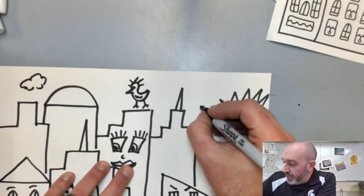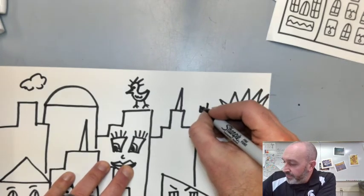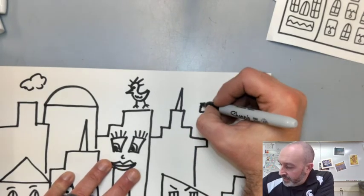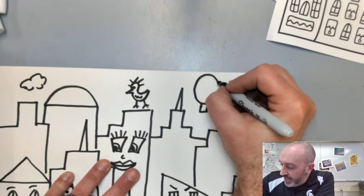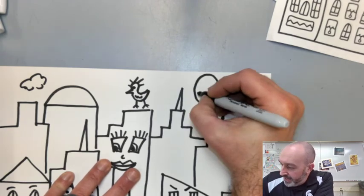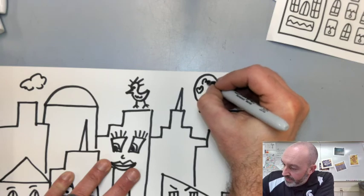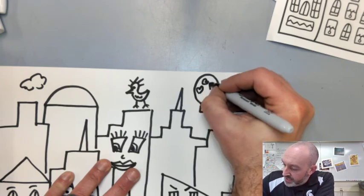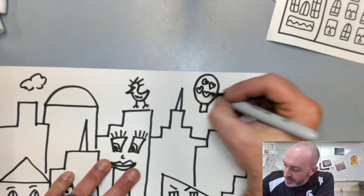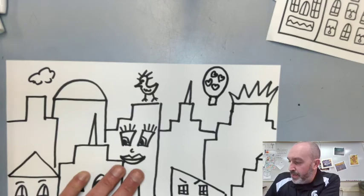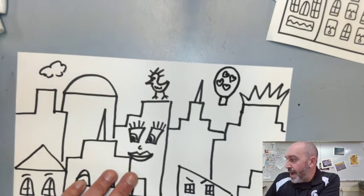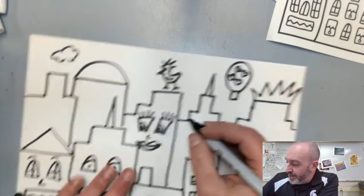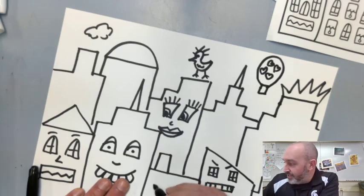Sometimes you even see hot air balloons floating around in the sky in his art. So maybe I do a hot air balloon in here. A little balloon shape for the top. Put a little design on it. Apples you would see sometimes in his artwork too because New York City is considered the big apple.